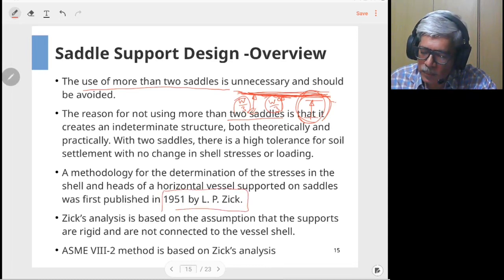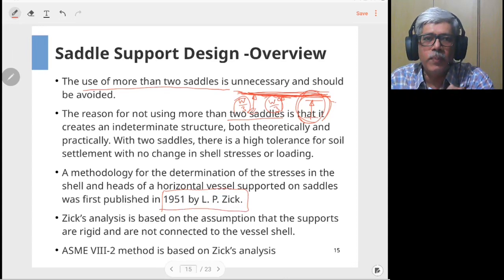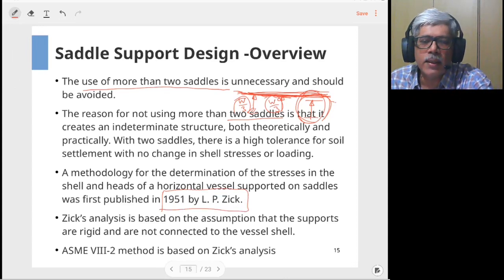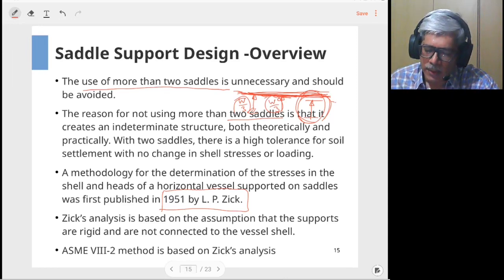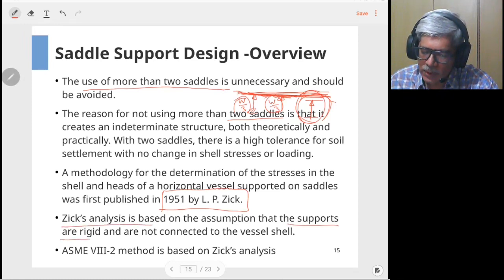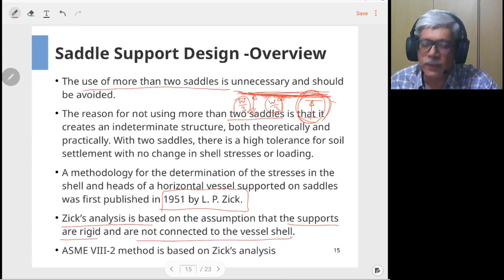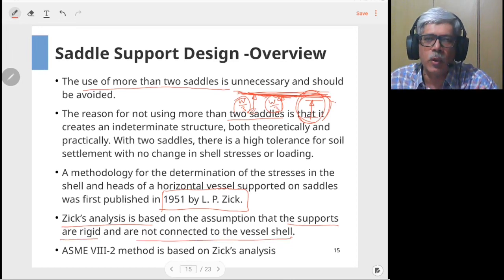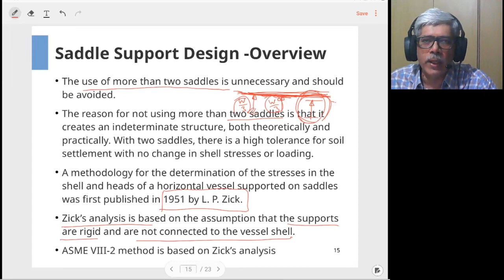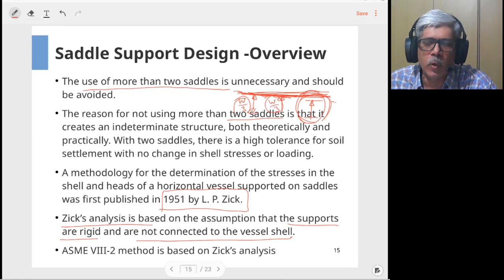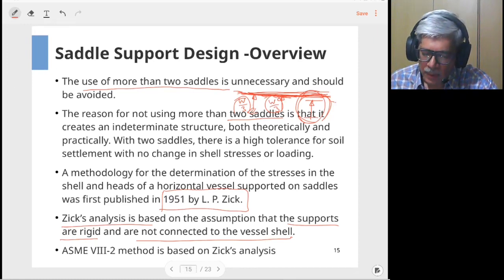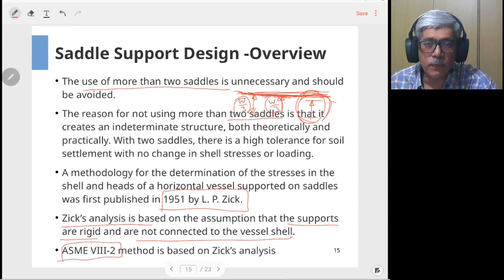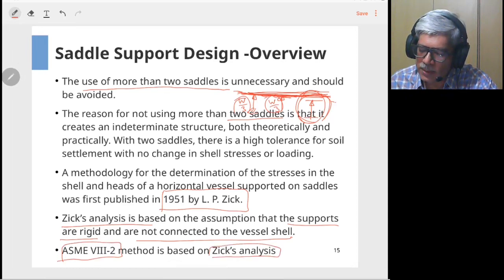The method for designing saddle supports for horizontal vessels was developed by Zick in 1951 and remains the most popular method. Zick's analysis is based on the assumption that the supports are rigid and not connected to the vessel shell — i.e., the vessel is simply supported and can rotate about these points. Although saddles may be welded, this assumption gives practically useful stresses and forms the basis of the ASME Section VIII Division 2 method for support design.